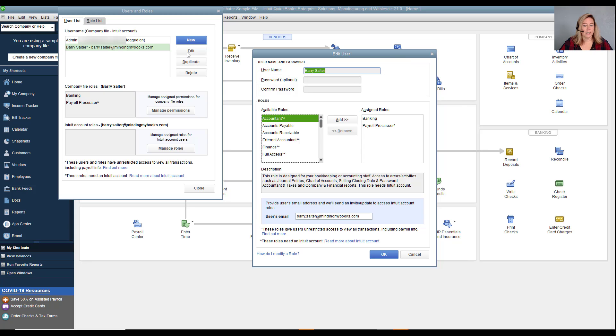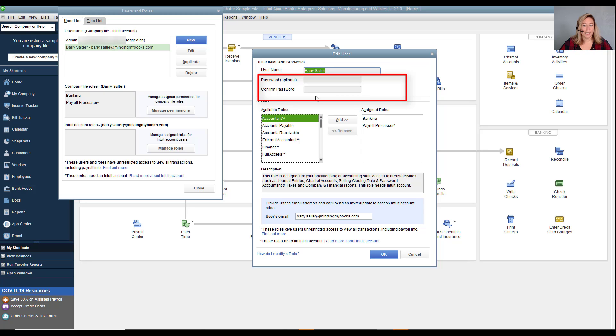You can leave the password blank if your user has a specific password they want to use. If you leave the password field blank, you will get a warning message to verify you want to save the user without a password.